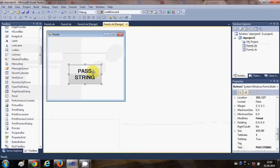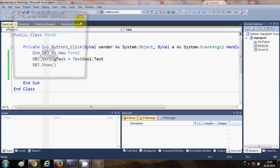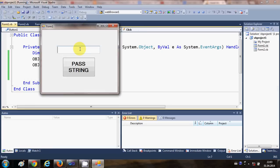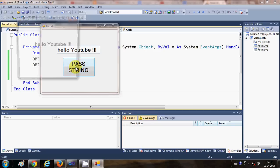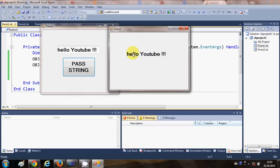We can unhide this form so we can see both forms at the same time. For example, I'll write 'hello youtube' and then press Pass String to pass the string to the second form. You can see whatever I wrote in Form1 is passed to Form2.